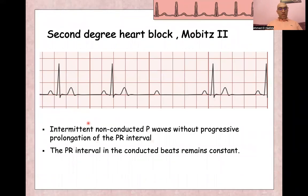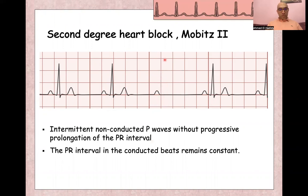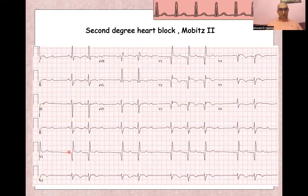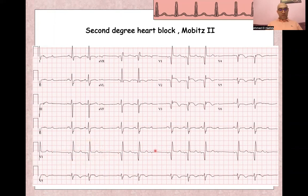For Mobitz type 2 second degree heart block, there are intermittent non-conducted P waves with a fixed PR interval in the conducted beats. It usually follows a fixed ratio, such as 2:1 or 3:2. For example, every three P waves are followed by two QRS complexes. You can see here in V1: P wave with QRS, P wave with QRS, then a P wave not followed by QRS — resulting in grouping of the QRS complexes due to the dropped beats.